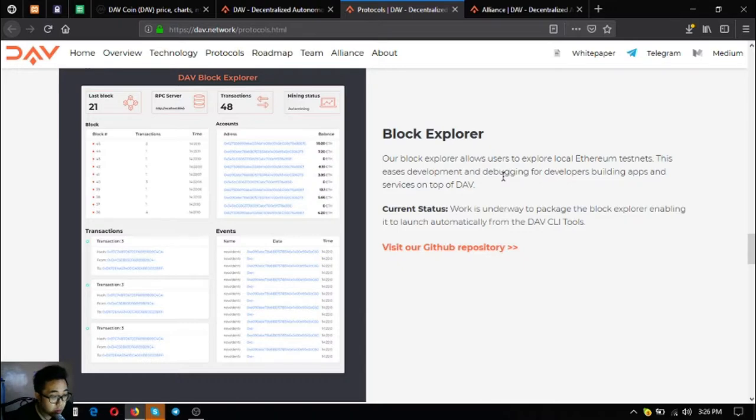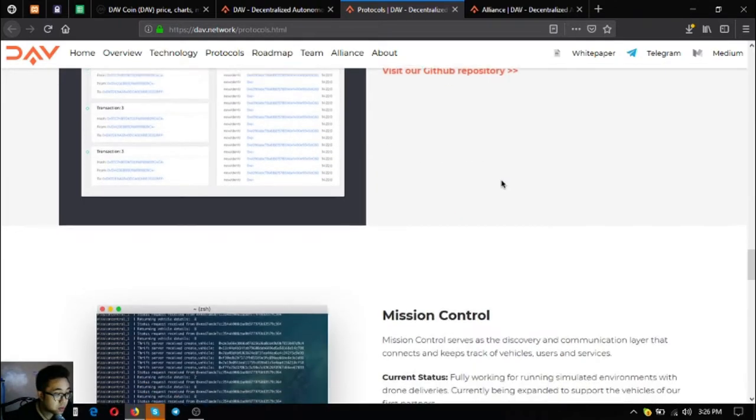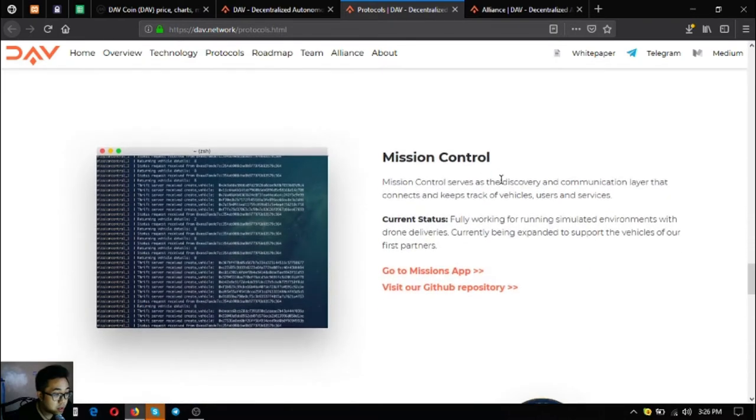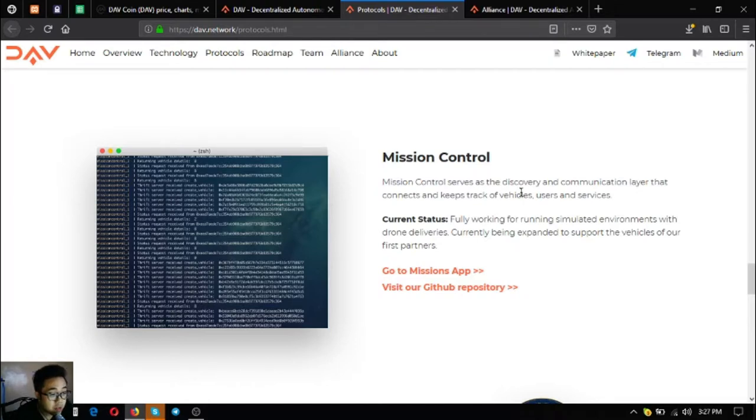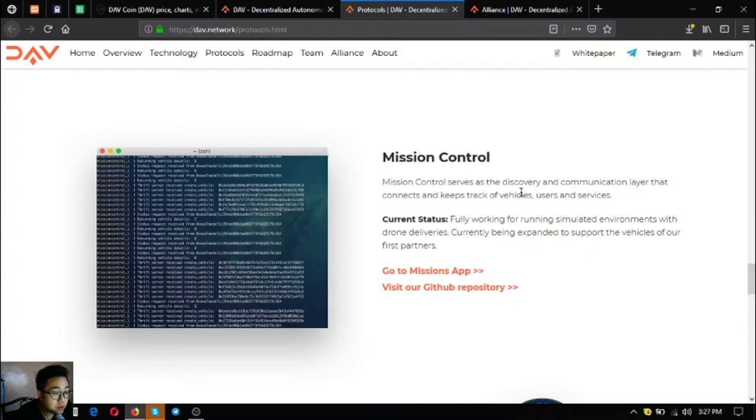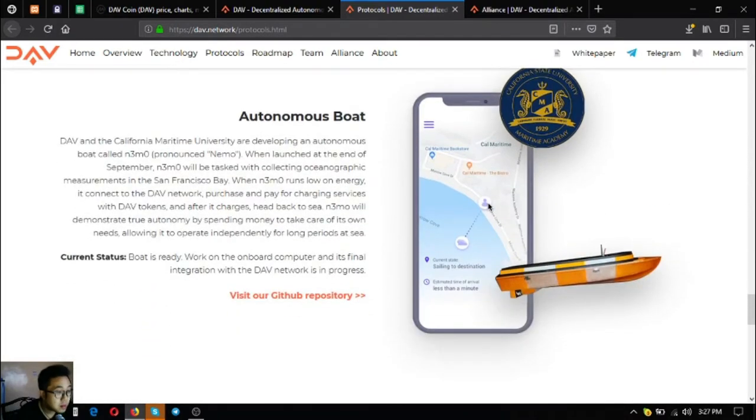Their block explorer. Work is underway to package a block explorer enabling it to launch automatically from the DAV CLI tools. The next one is missions control. Mission control serves as the discovery and communication layer that connects and keeps track of vehicles, users, and services. The current status is there's a fully working system for running simulated environments with drone deliveries, currently being expanded to support the vehicles of their first partners.